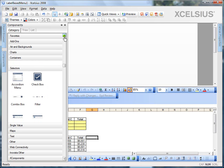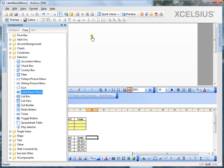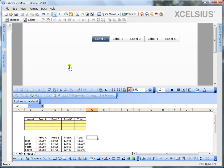For this example, I'm going to show you how to work with a label-based menu. So, let's switch to the tree view. That's what I prefer to use when I'm designing dashboards in Xcelsius 2008 and drag and drop the label-based menu component onto the canvas.